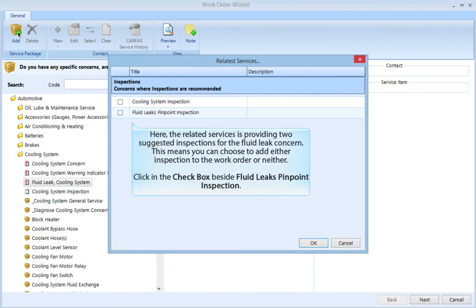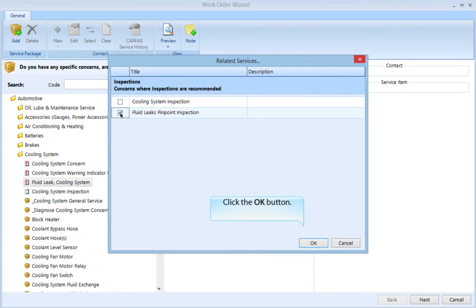The related services dialog is providing two suggested inspections for the fluid leak concern. This means you can choose to add either inspection to the work order, or neither. Click the checkbox beside Fluid Leaks Pinpoint Inspection, then click the OK button.